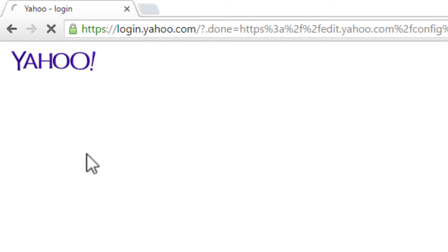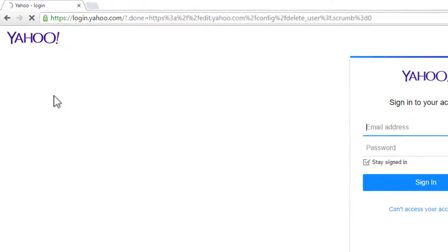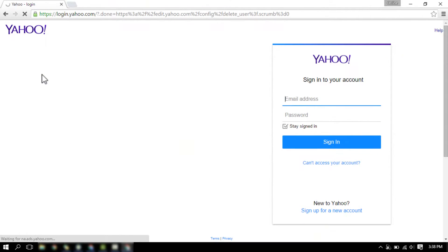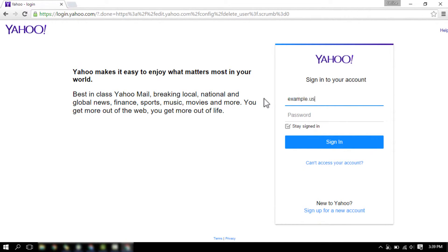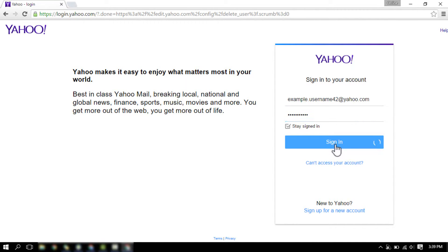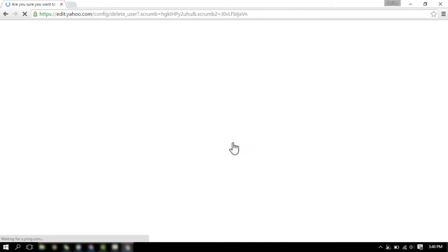The link will take you to the Yahoo mail login page. Enter the email and password of the Yahoo account you want to delete, and click on the Sign In button.